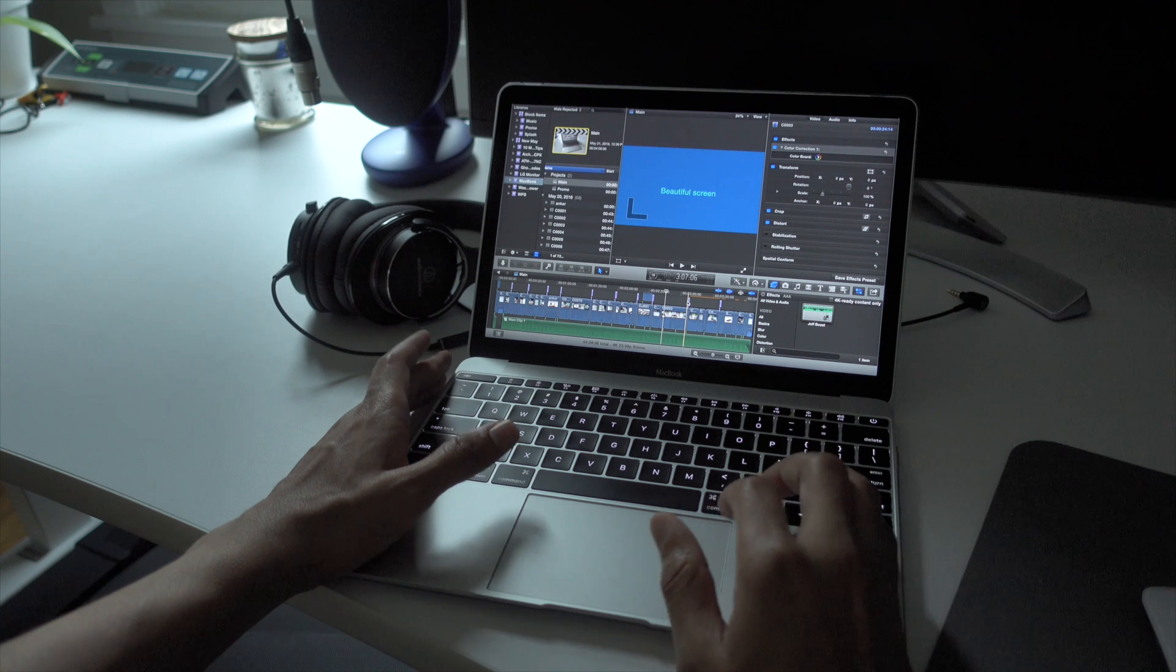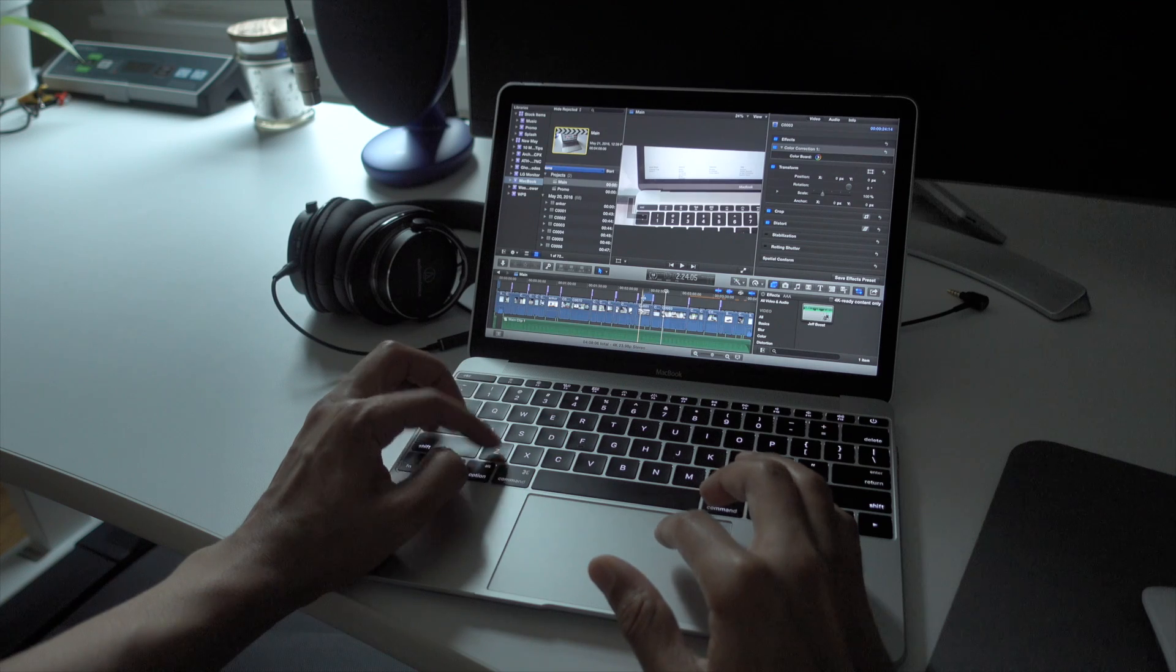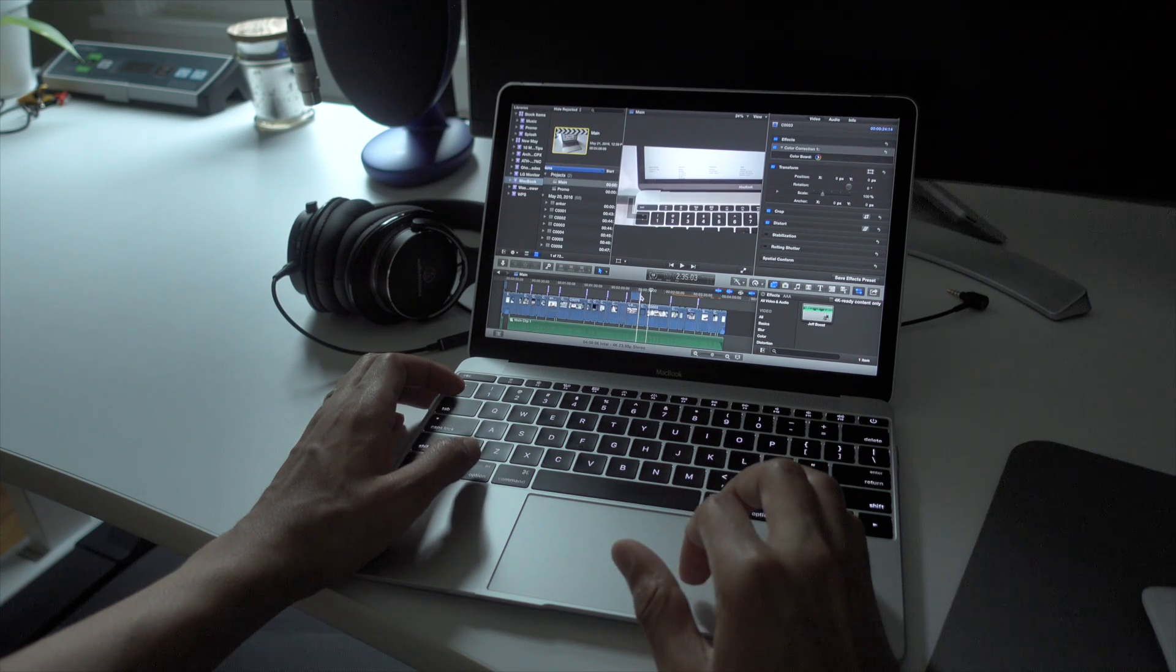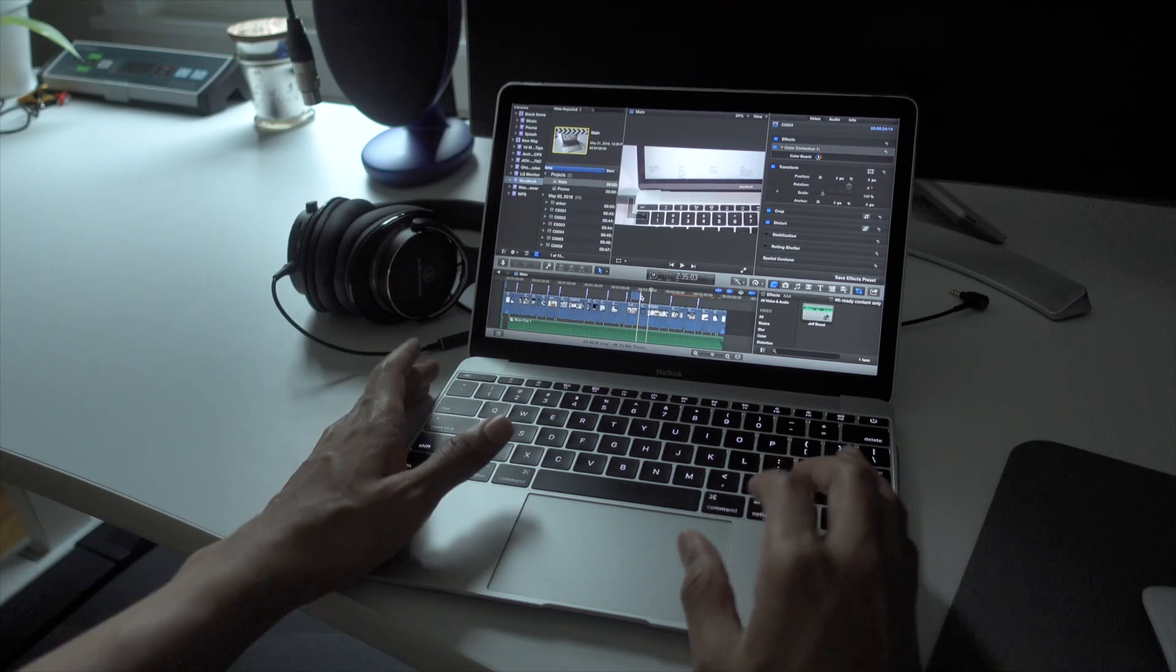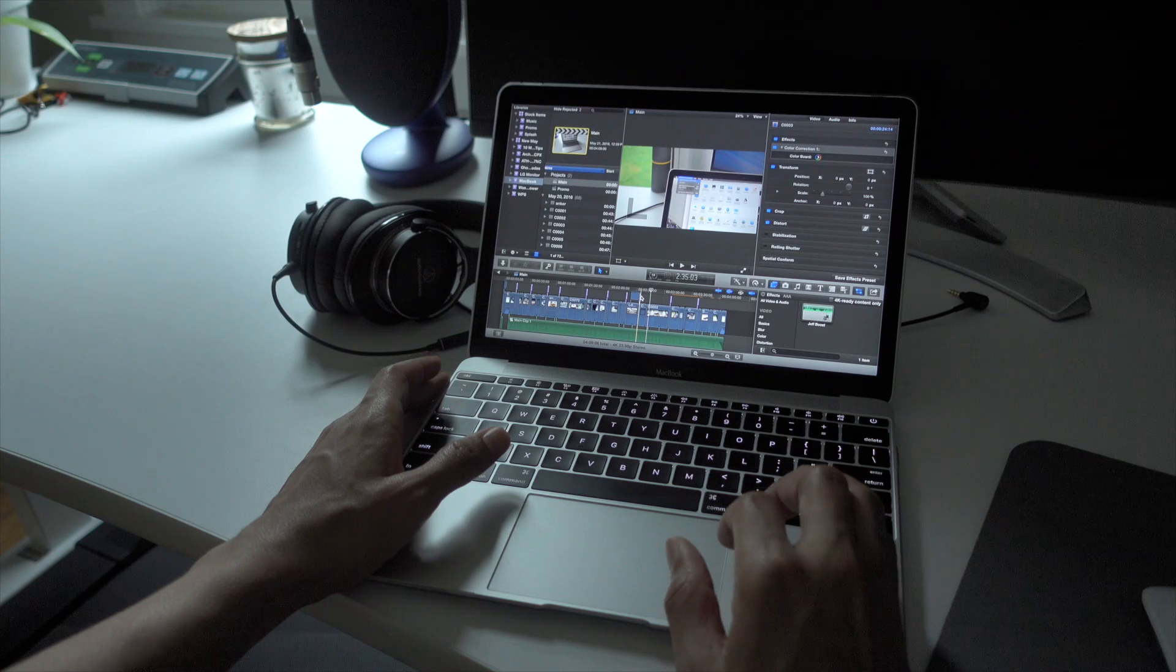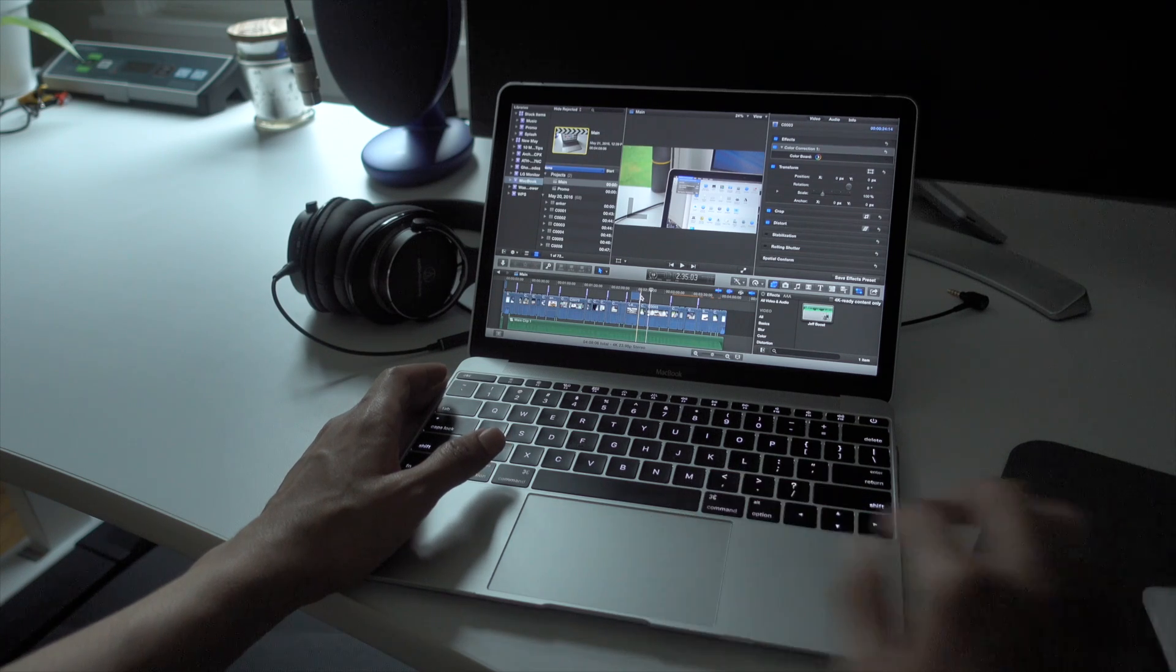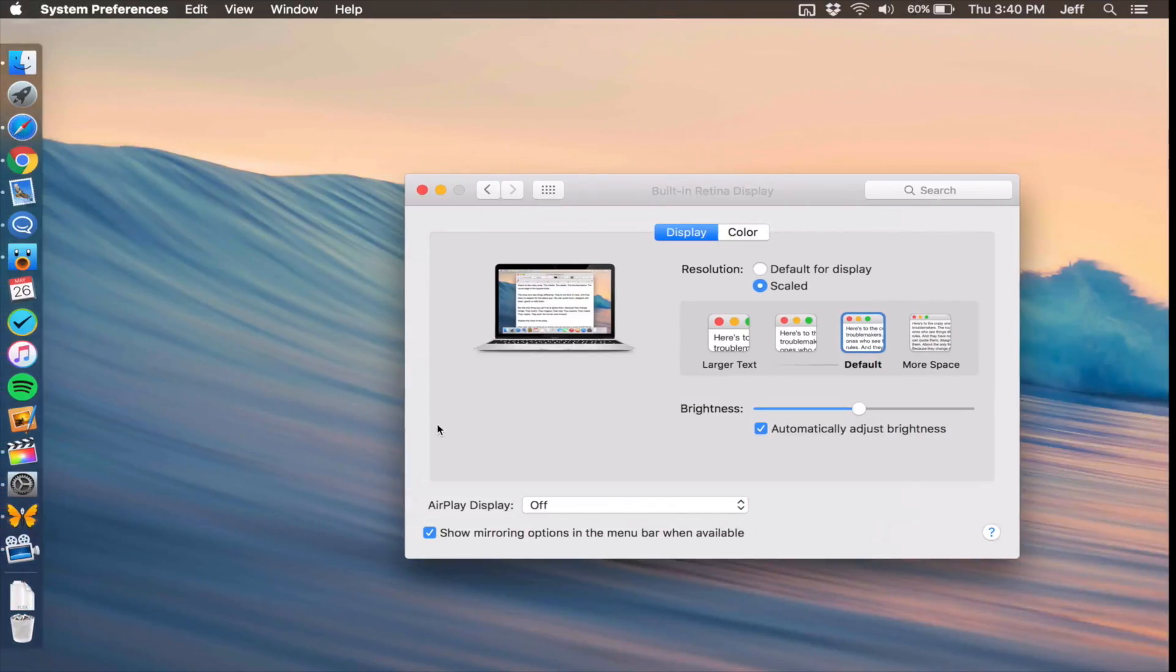Adjust the resolution. Because the MacBook is such a small device with the 12 inch screen, you're not going to have that much real estate to work with, but you want to try to squeeze out as much as possible. I'm going to show you how to do that right now.